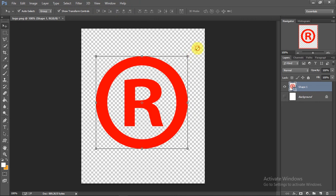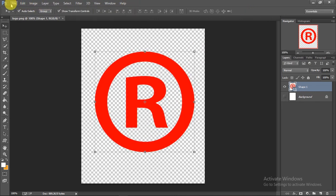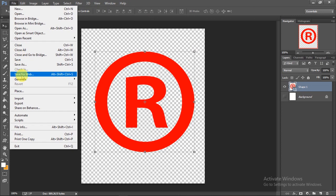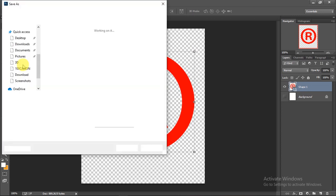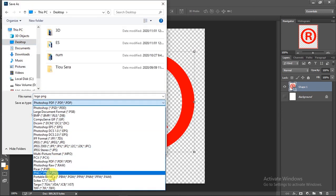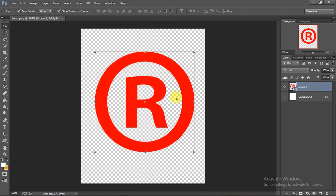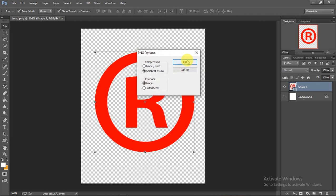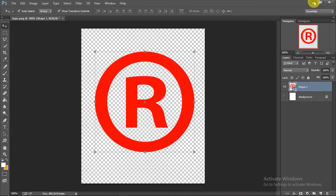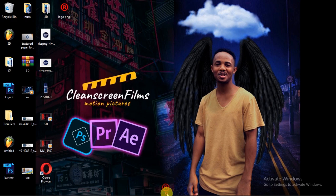Adjust it a little bit — that looks great. Now go to File > Save As, save it as a PNG, scroll down, rename it 'logo.png', save it, and click OK. Minimize Photoshop — there is our logo.